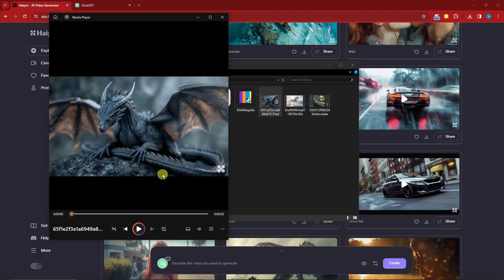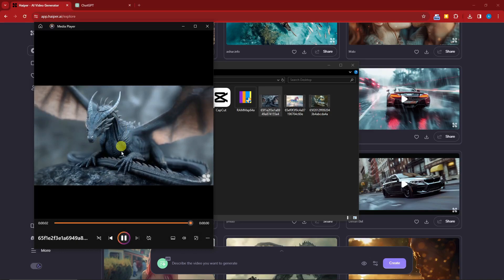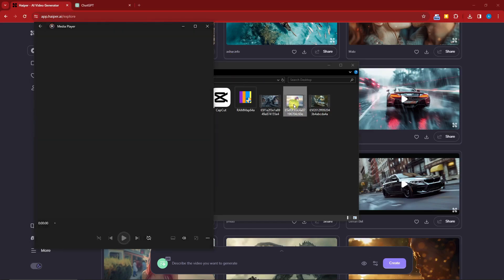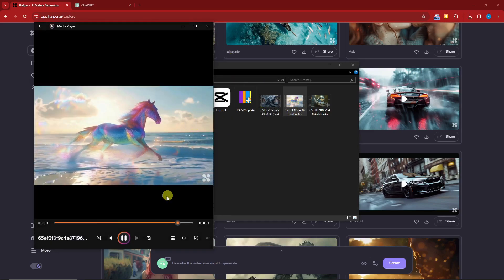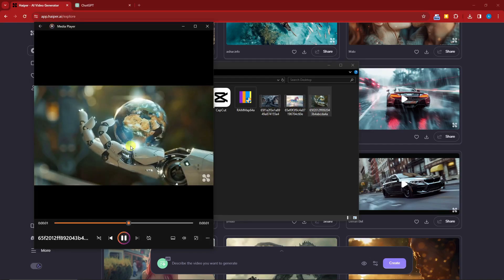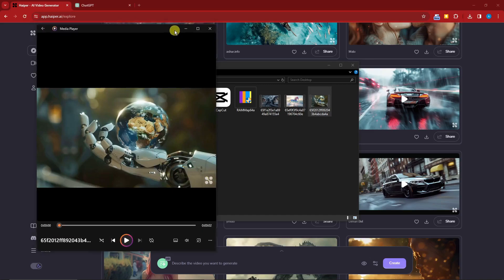Hi there, good morning, good afternoon, and good evening. I have something to show you — a pretty new AI. Check out the results I've made: this is a two-second animated video of a pretty awesome dragon. Here's a unicorn on the beach — check out those details. And lastly, a robot hand holding a globe with the earth inside it. That is the Kyber logo right there.